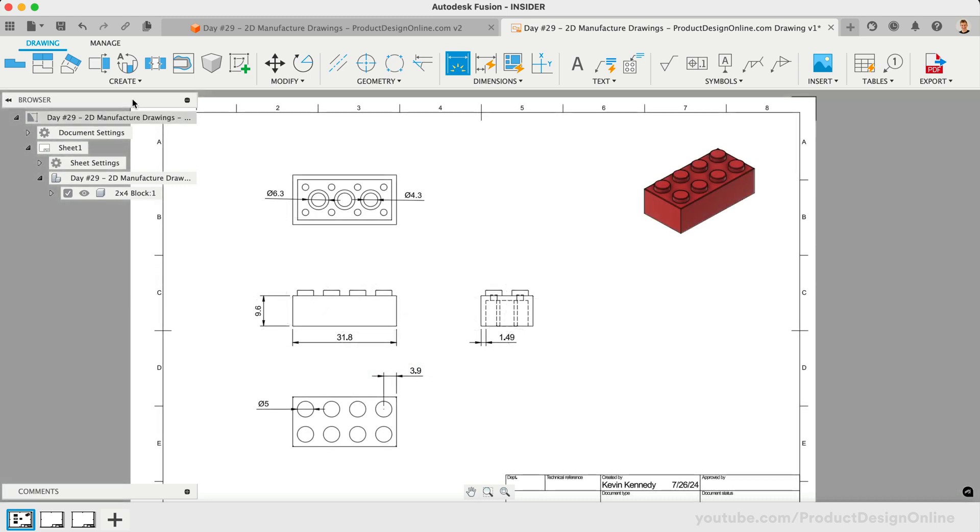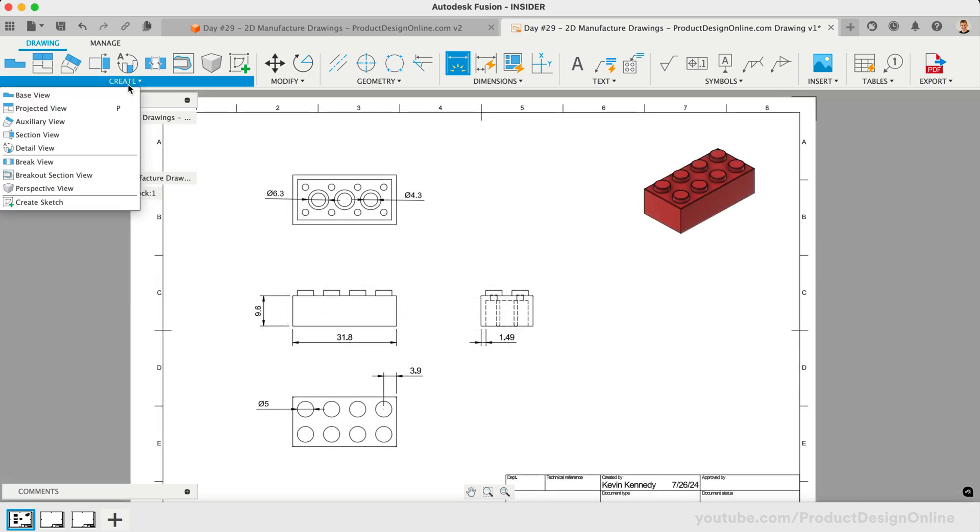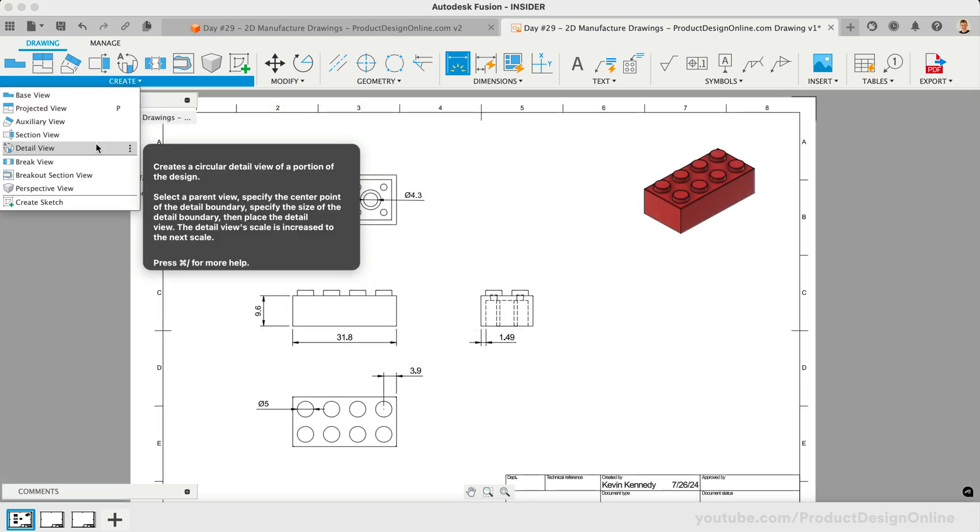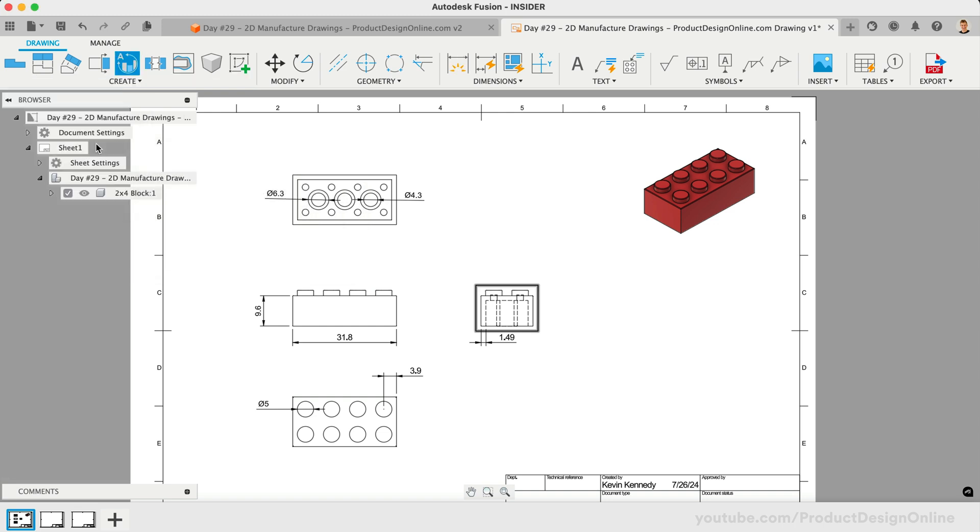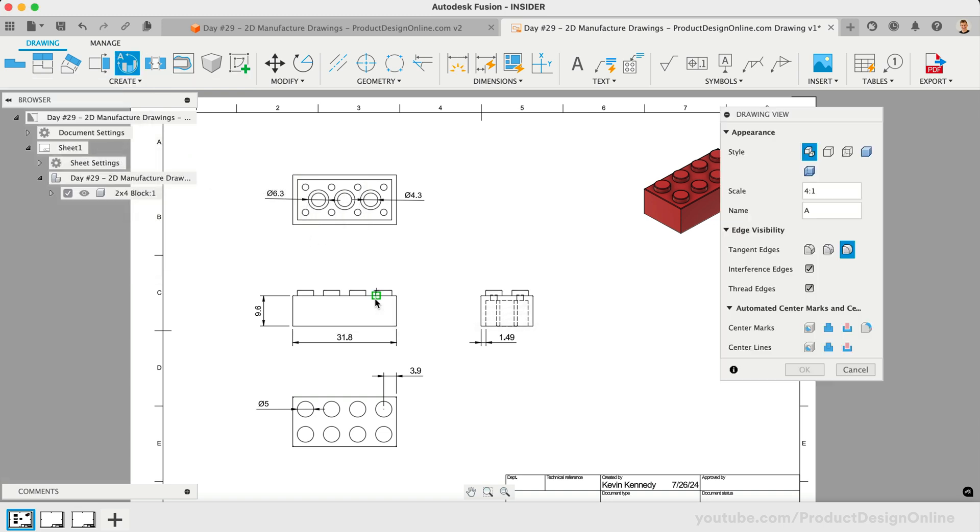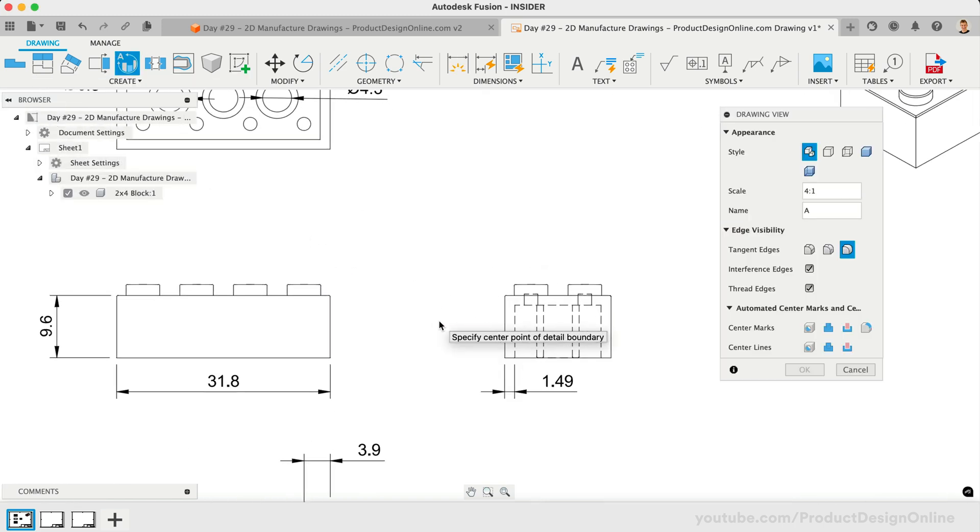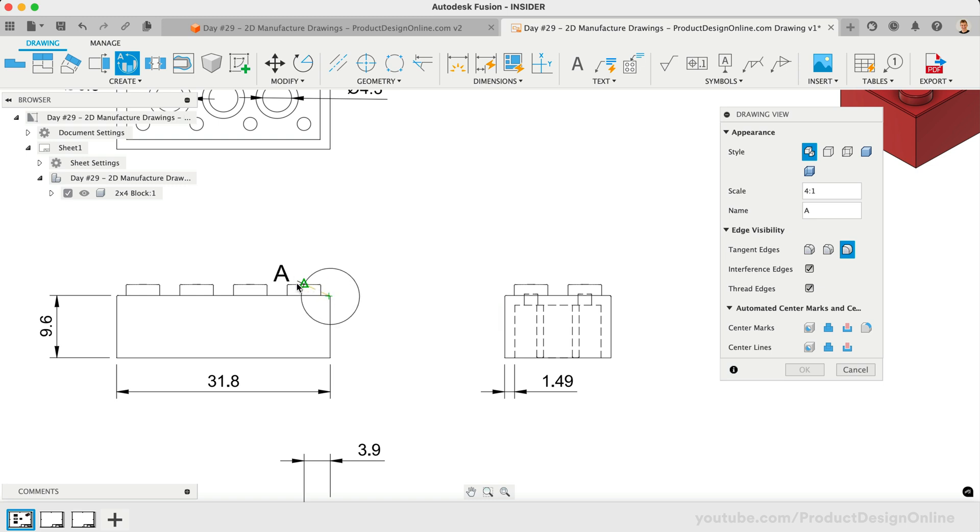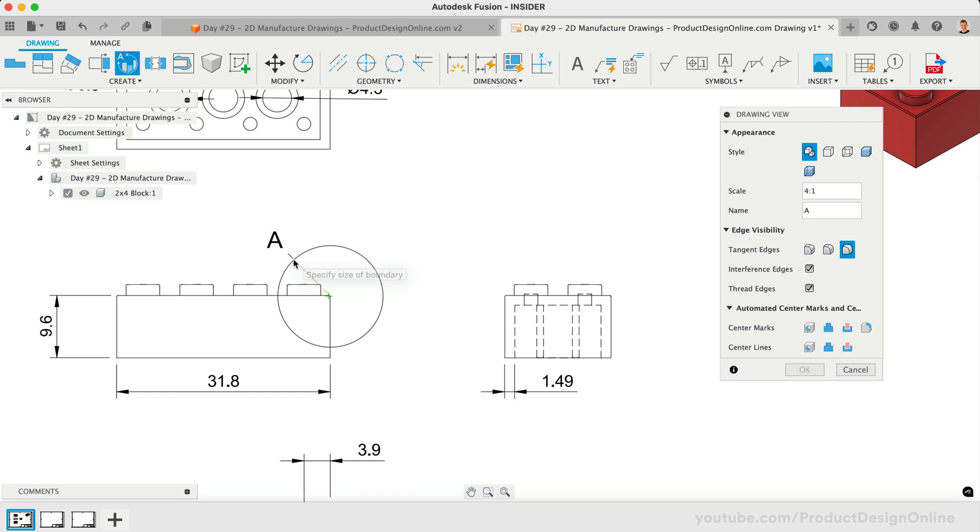We'll now add a Detail View because our fillets are hard to see. With Detail View active, we'll select the Base View which allows us to select the desired area. Select the corner of the block, then define the size of the Detail View.